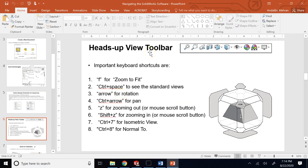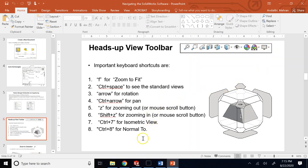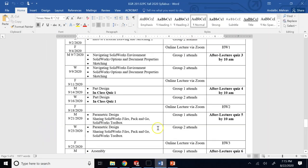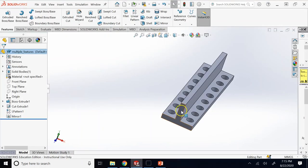Another extremely important element is the view toolbar. In the view toolbar you can manipulate the object, change the rendering, show or hide something, and even apply a cosmetic section to see inside the part. There are a lot of things you can do, and not only by clicking items - from your keyboard or mouse there are shortcuts to execute those commands instead of just clicking.